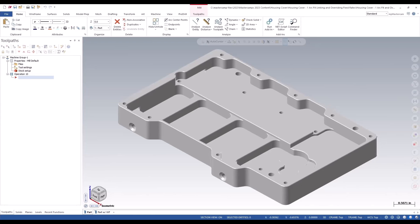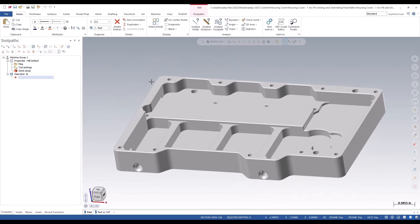New for Mastercam 2024, the model chamfer and dynamic contour toolpaths now include the arc fit maximum radius and output feed move options. Previously this was only available to other 2D toolpaths. We've got an example on the screen here.